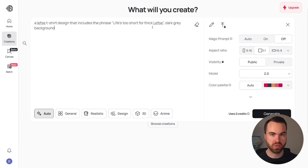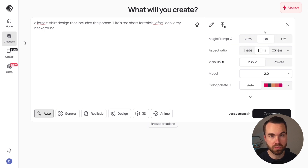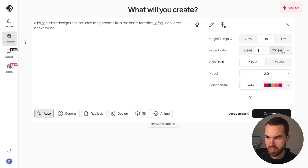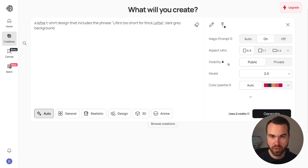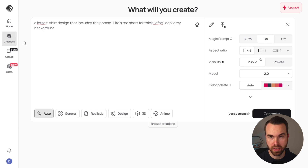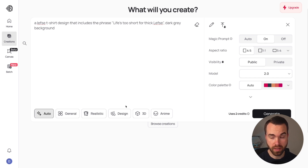I would also not generate designs on a black background because it will be harder to remove the background later. For this simple prompt, set the magic prompt to on — it's so simple that it will generate a much more detailed prompt. Choose the 4x5 portrait aspect ratio for t-shirt designs. Set visibility to private when generating real designs. Leave the model on 2.0, the color palette on auto, and importantly set the style to Design.